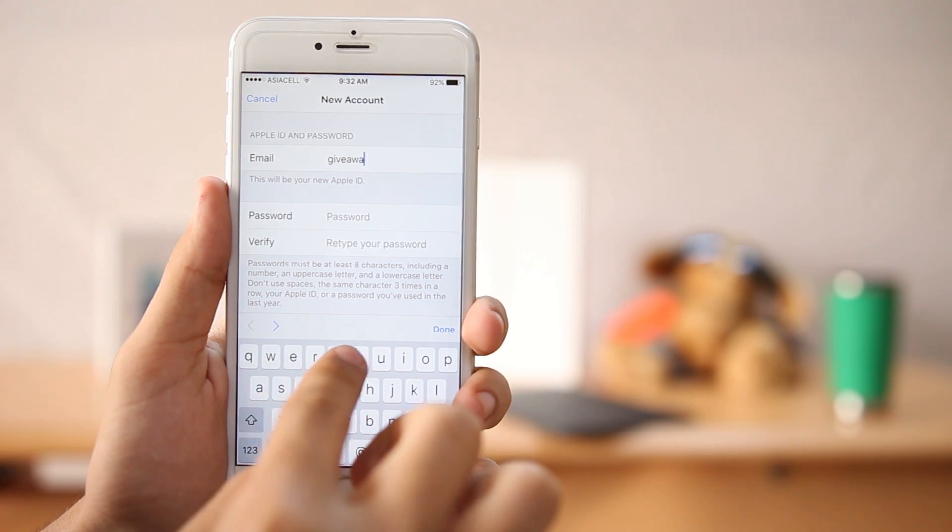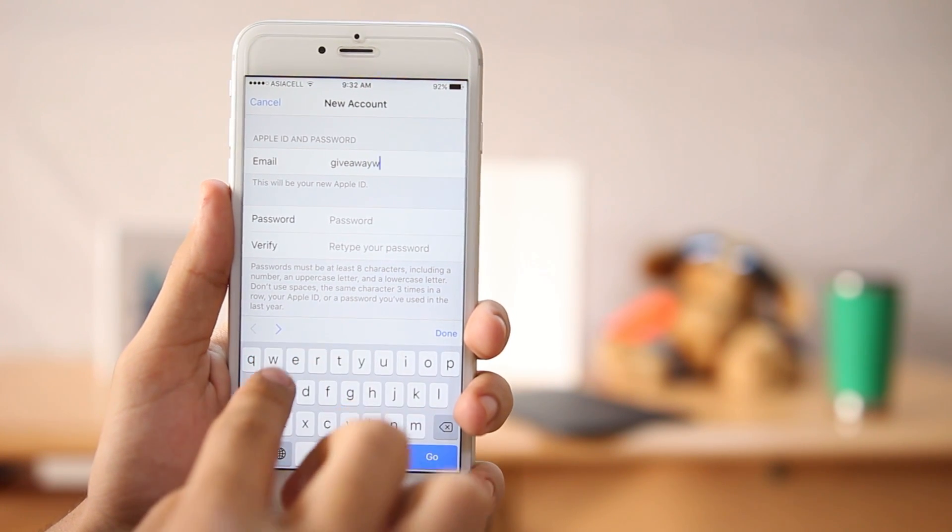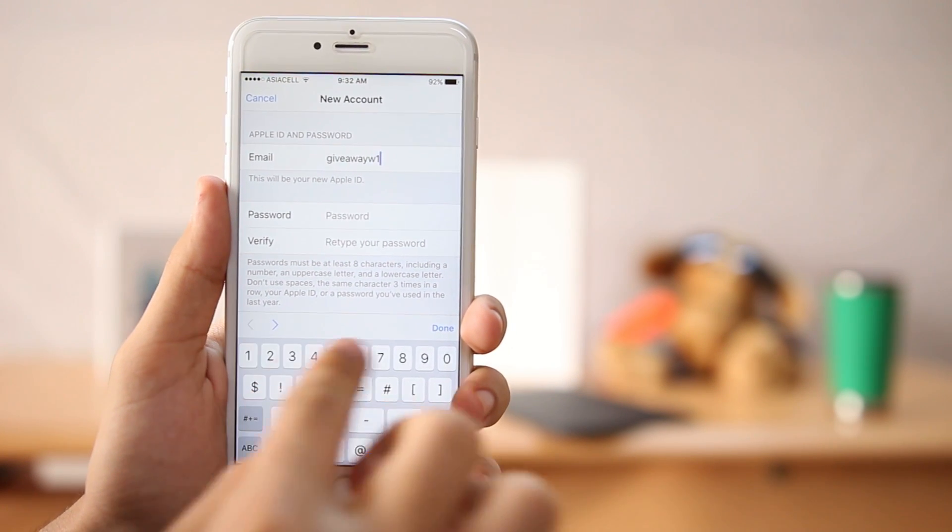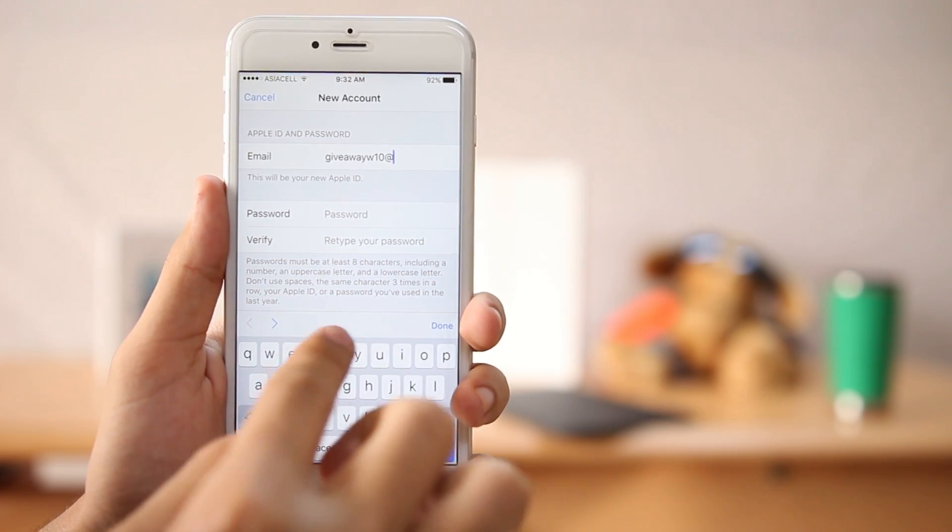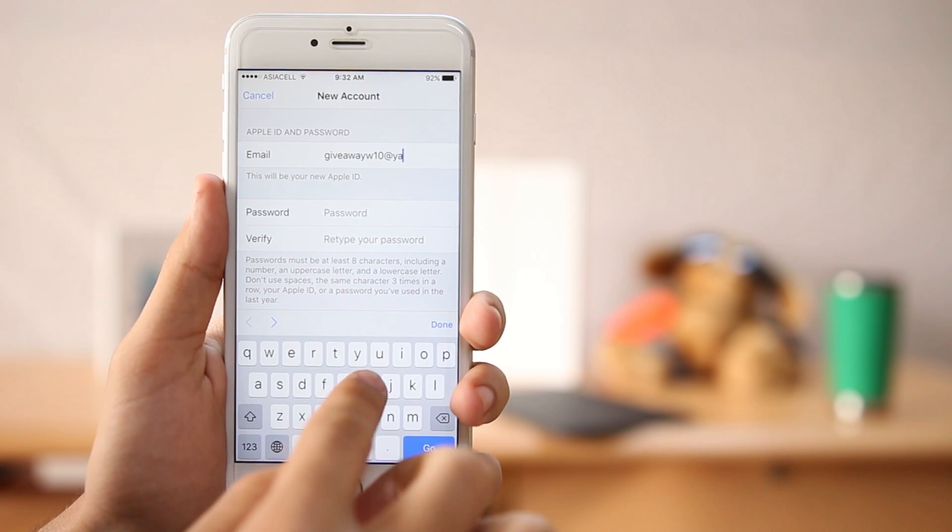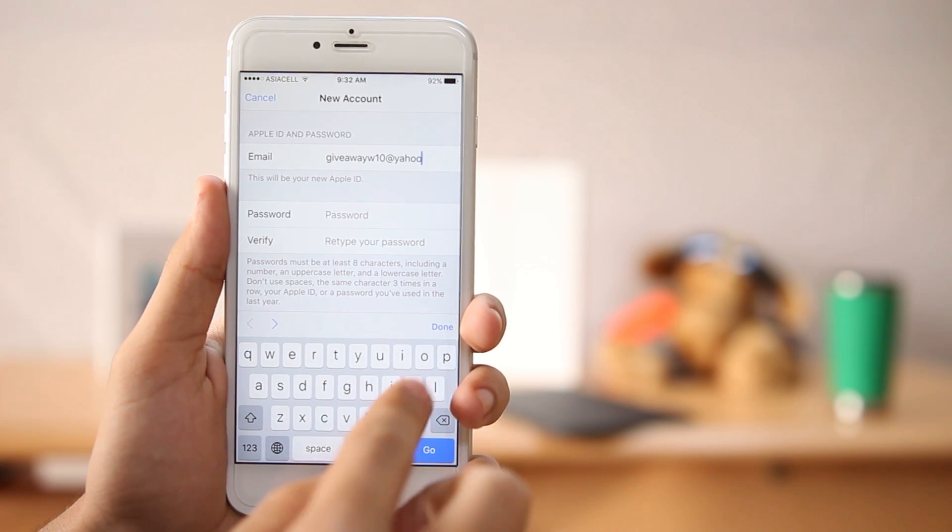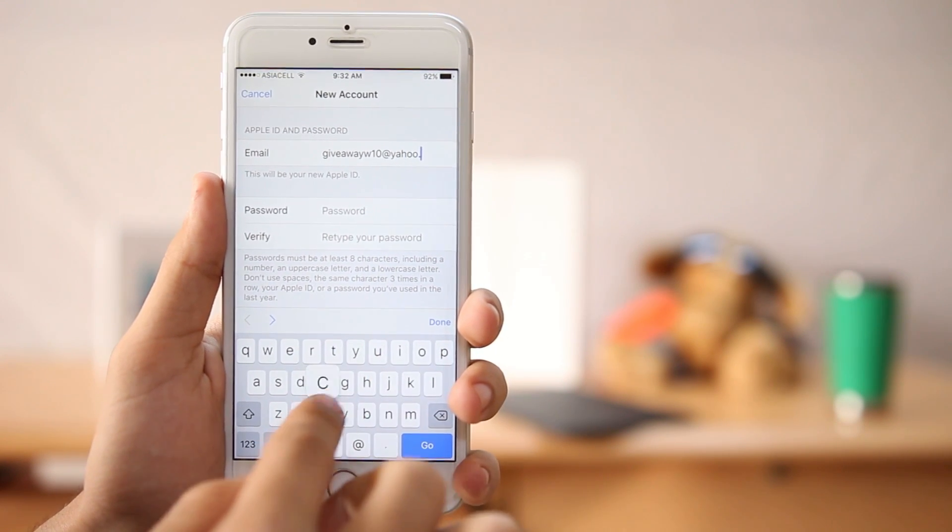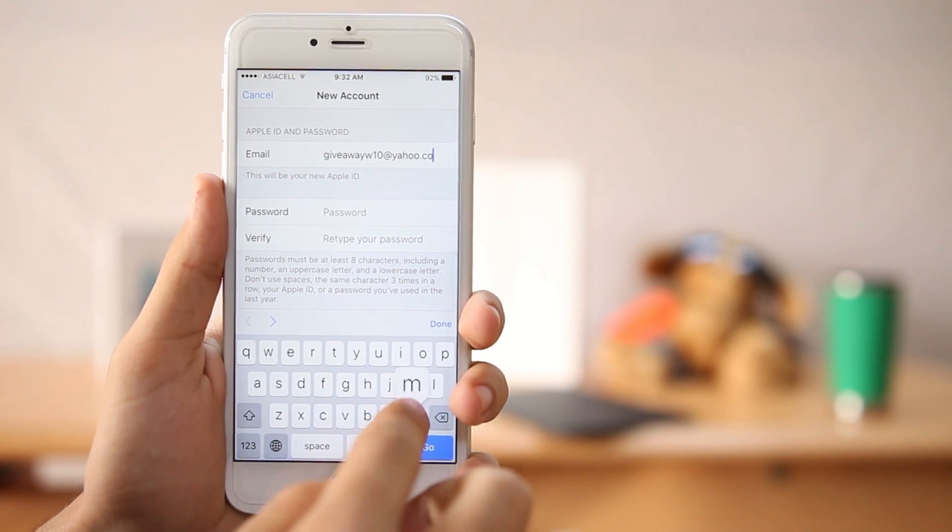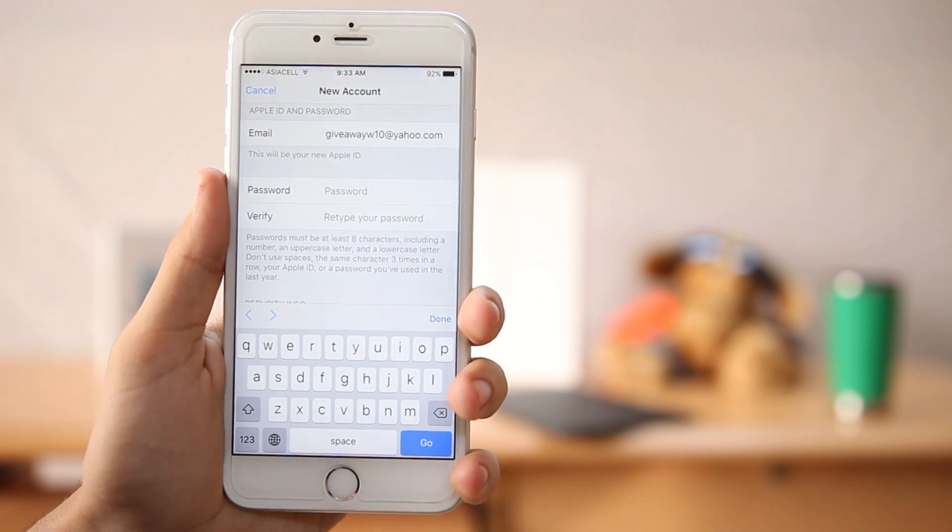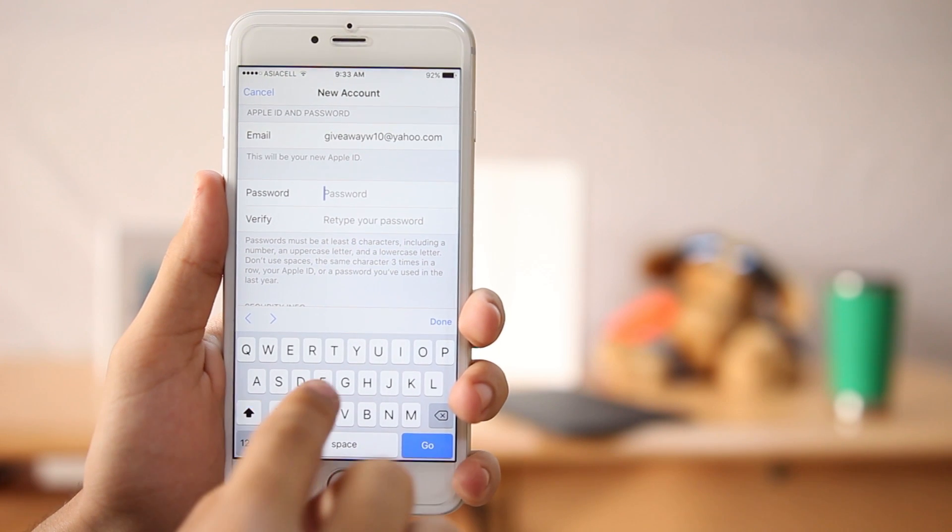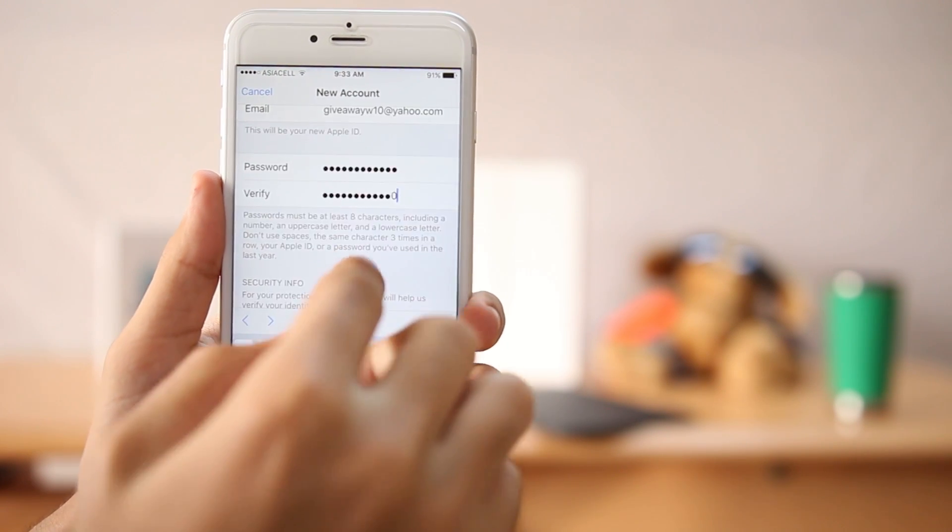As I said earlier it could be a Gmail or Yahoo mail or any kind of email, so just type in. And then select your password that you want it to be for your Apple ID, it doesn't have to be the same as the email.